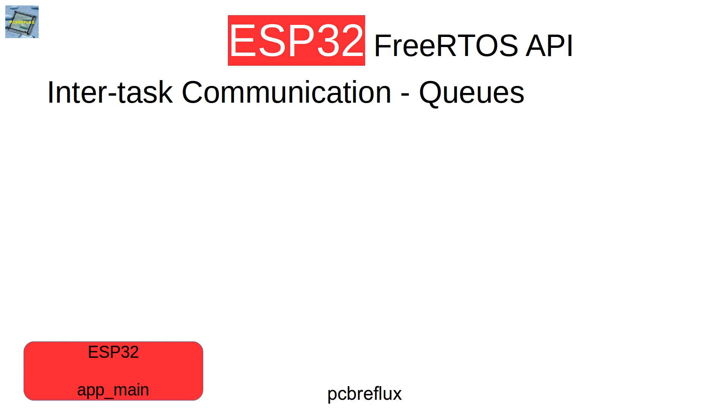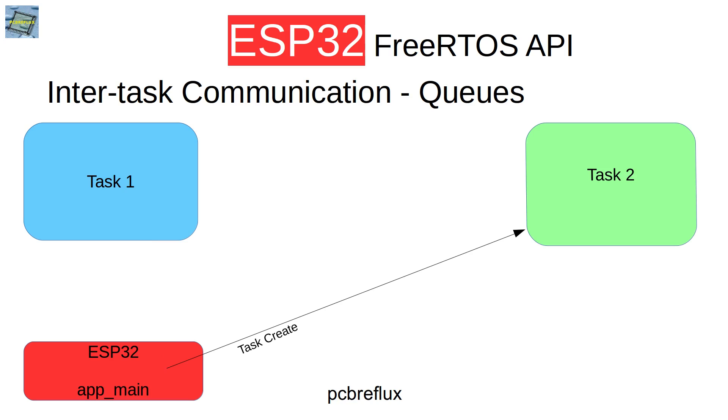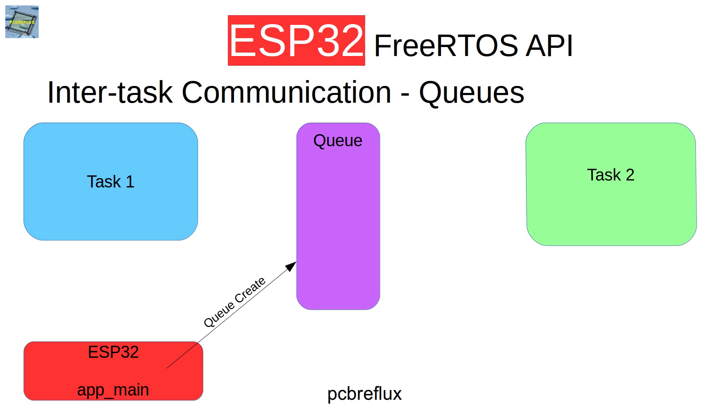As we know from our app main routine, we can start tasks with the API create tasks. If we create one task and then create another task, and we want to share some information between the tasks, then we can also create a queue.